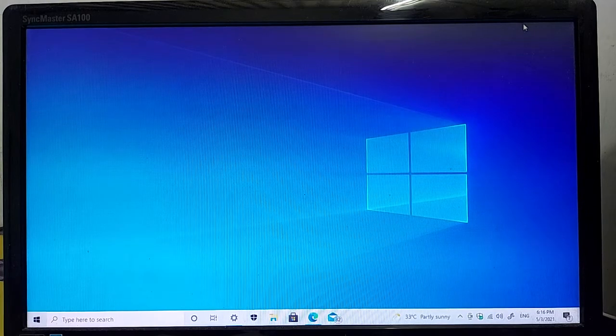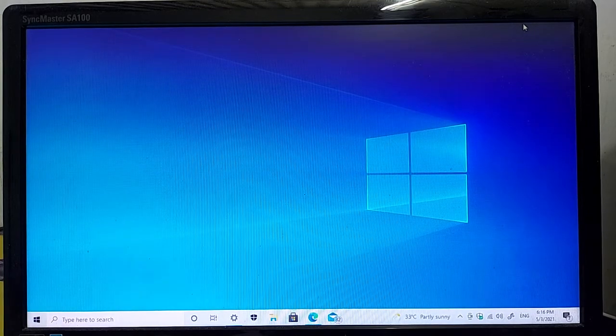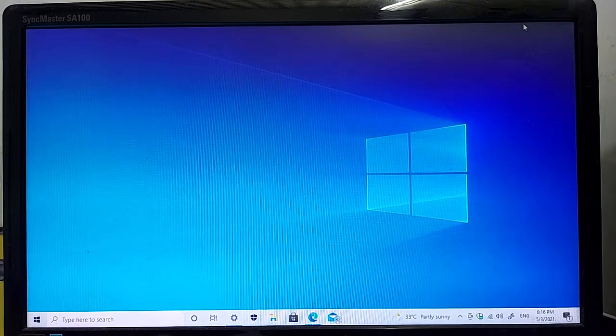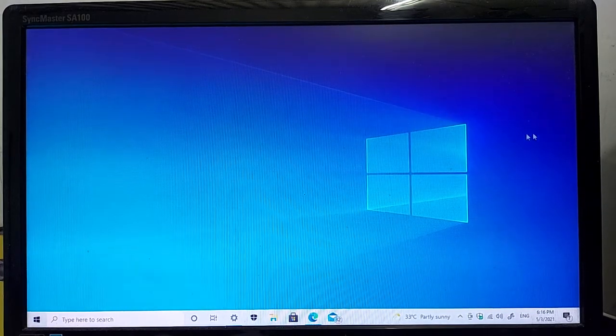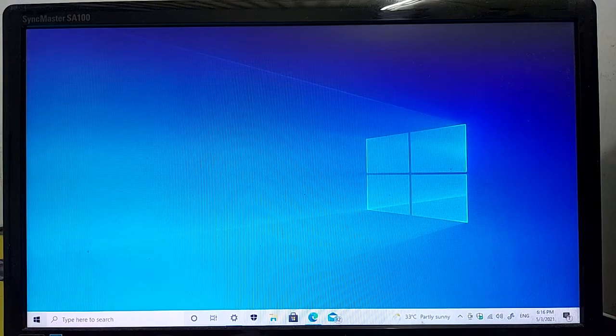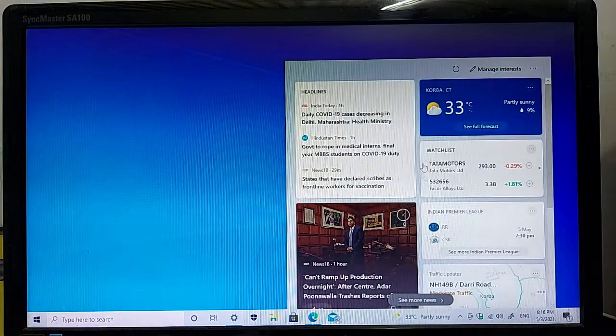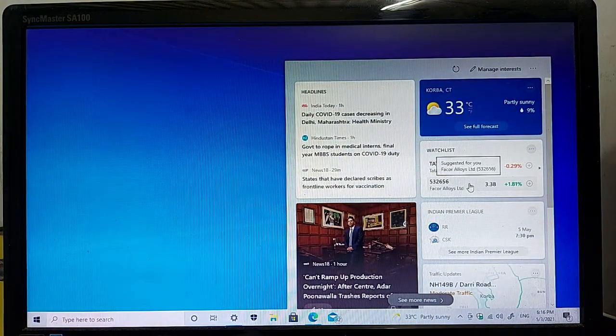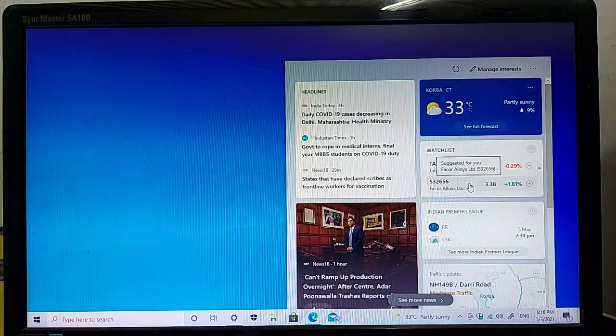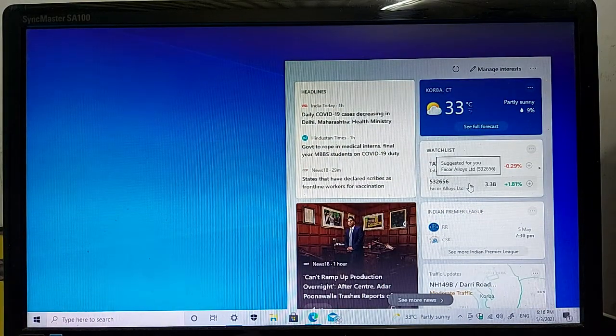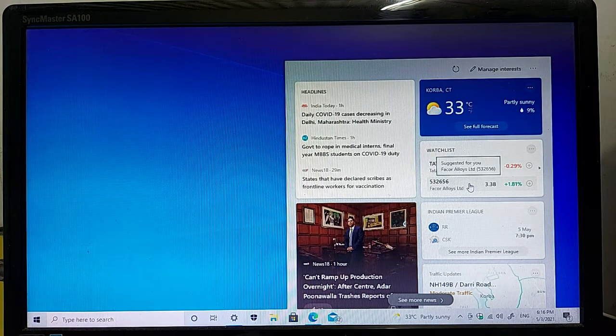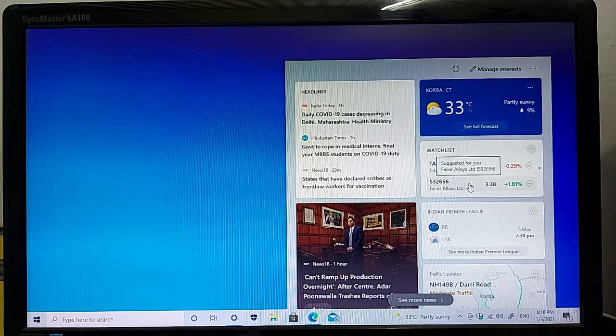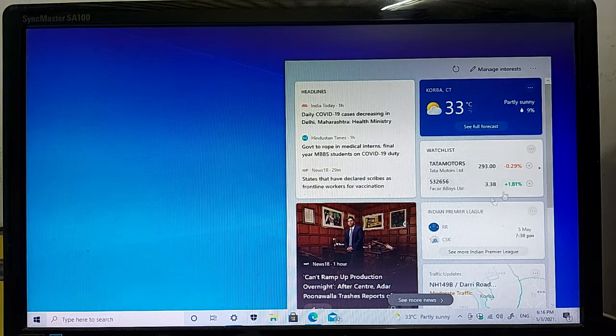Let's check the main highlights of this optional update. As you can see, this is the main highlight of this update. It's called news and interests on the Windows 10 taskbar.